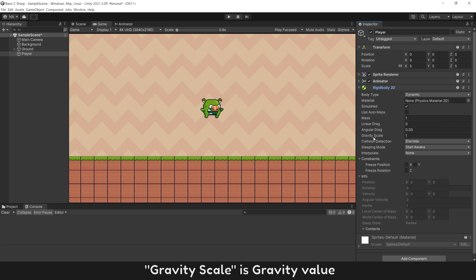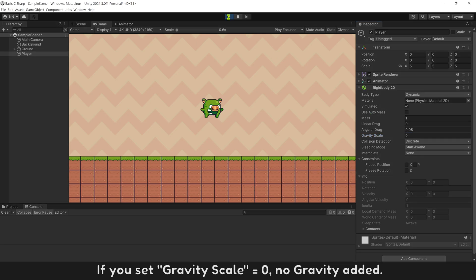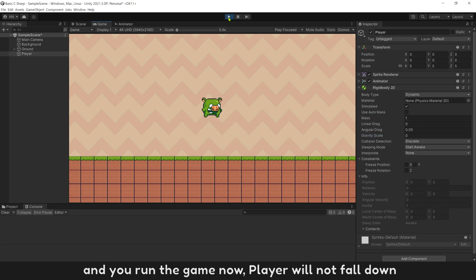Gravity scale is gravity value. If you set gravity scale equals zero, no gravity added. And you run the game now, player will not fall down.